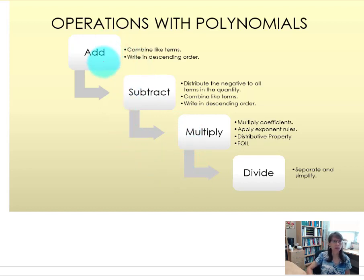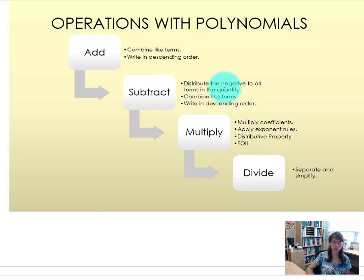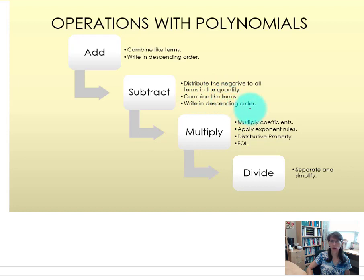When we add polynomials, we are simply combining like terms and writing in descending order. When we subtract polynomials, we need to be sure to distribute the negative to all terms in the quantity that we are subtracting. Then we combine like terms and again write in descending order.